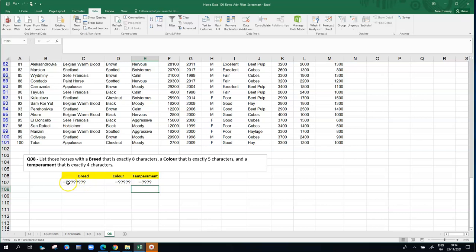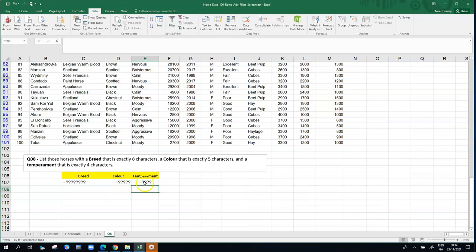So the question mark here is basically a wildcard. It's a substitute for any letter in the alphabet or any character. So it doesn't matter what letter the horse's breed starts with, or what letter it ends in, as long as there's eight characters in total. Same with the color, doesn't matter what letter it starts with, or what letter it ends with, or what's in between, as long as there are five characters in the color. And likewise with the temperament, we're looking for exactly four characters. So now we go back up and have another attempt at trying to get this advanced filter example working.